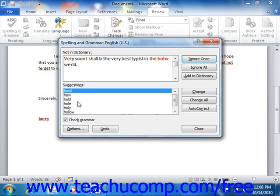Now, Word not only identifies misspelled words, but it also identifies oddly capitalized words and repeated words. However, note that this is only a tool to assist you in editing and proofreading your documents — it's not a substitute for your own editing skills. So you should always manually proofread your documents. Don't rely exclusively on Microsoft Word's spelling and grammar tool.